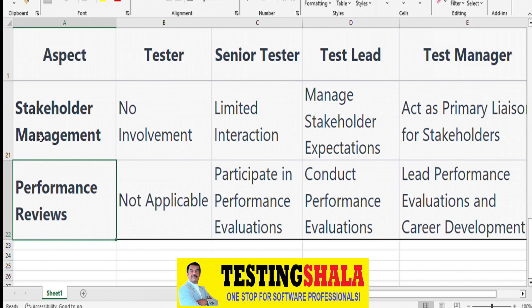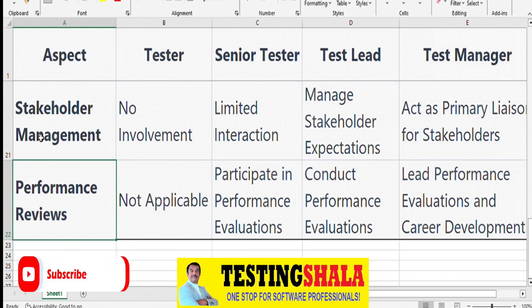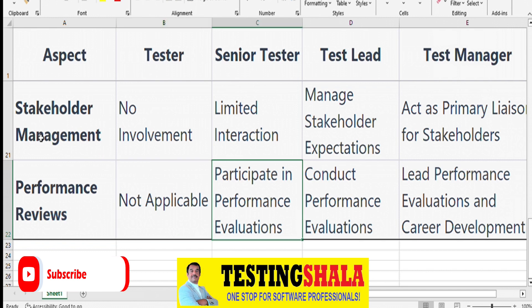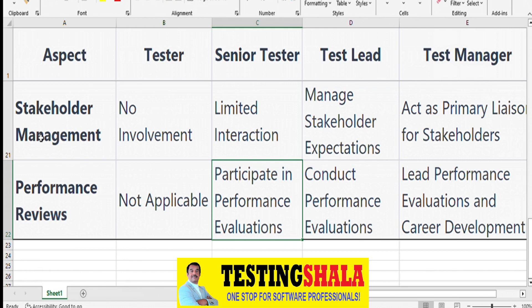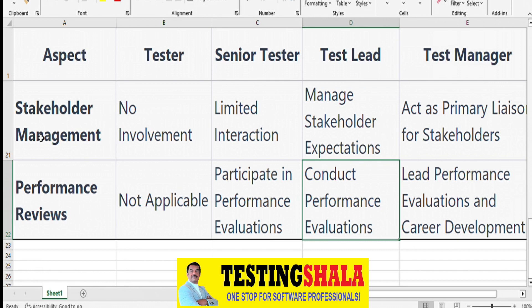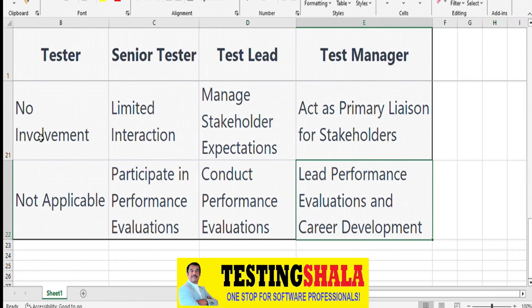From a performance review perspective, testers may provide inputs in a 360-degree review but are otherwise not involved. Senior Testers participate by providing inputs for junior testers. Test Leads provide feedback on Senior Testers and testers to the Test Manager. Test Managers do a complete evaluation of all resources and create career development plans for everyone under them.